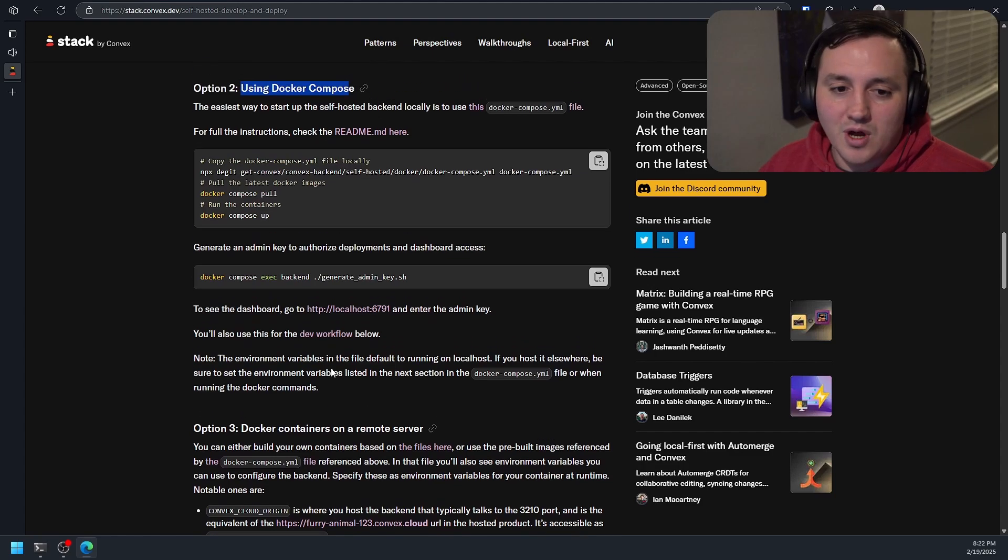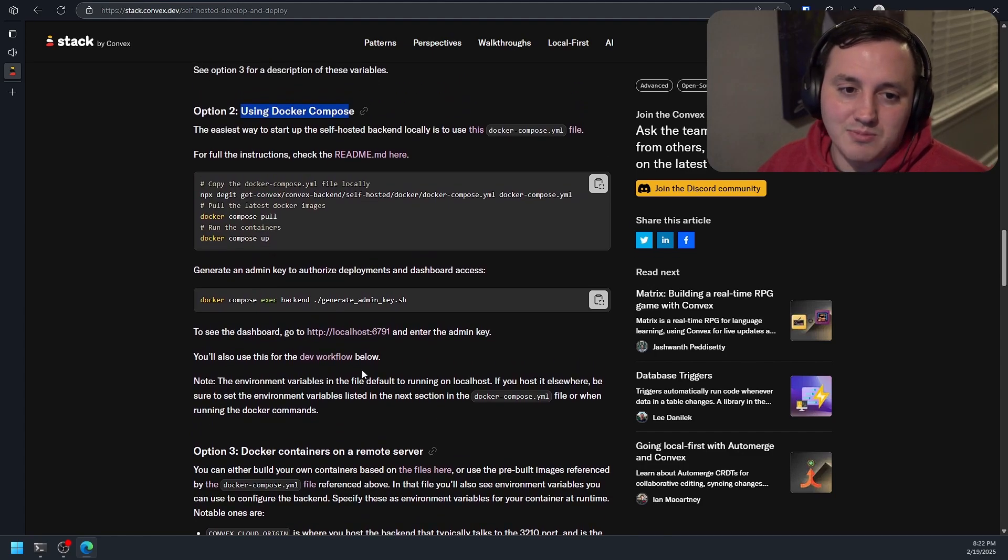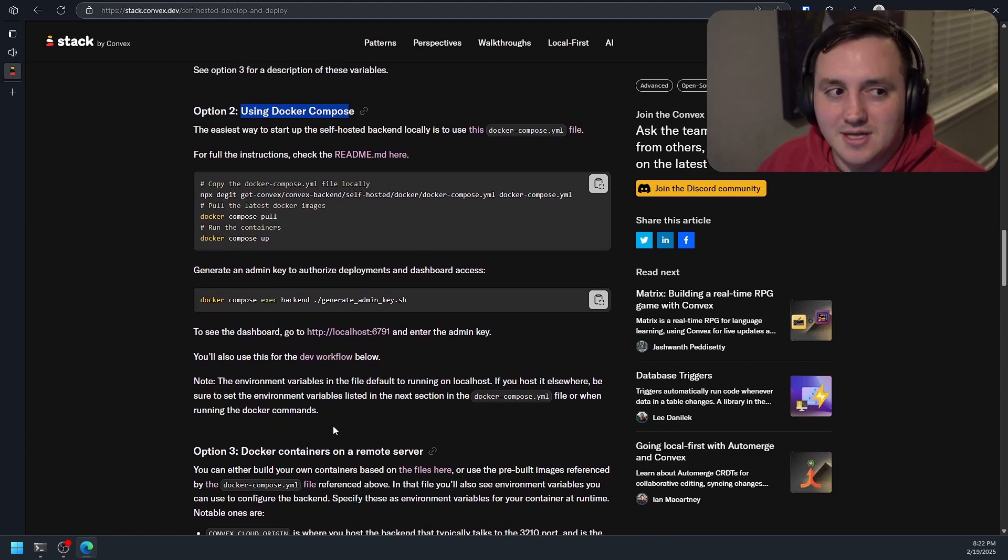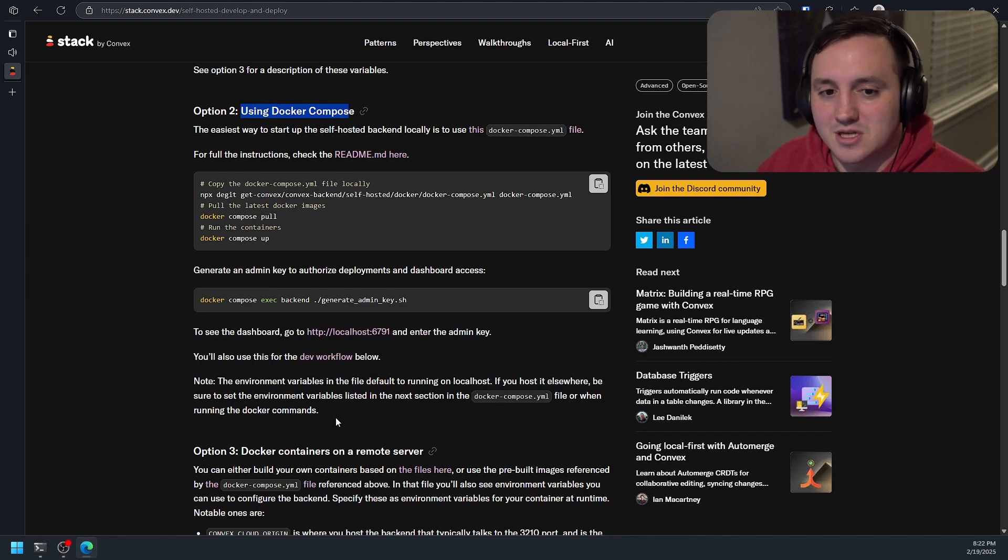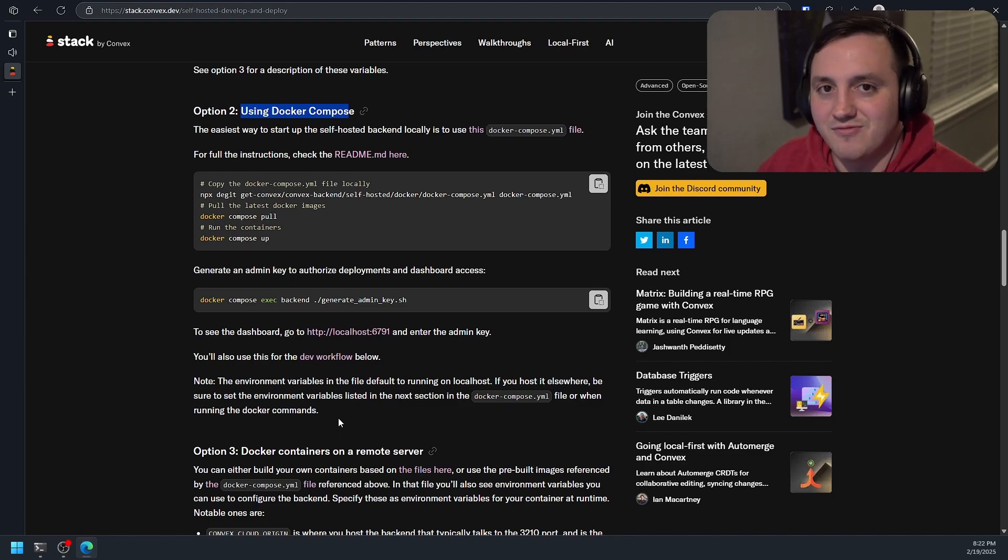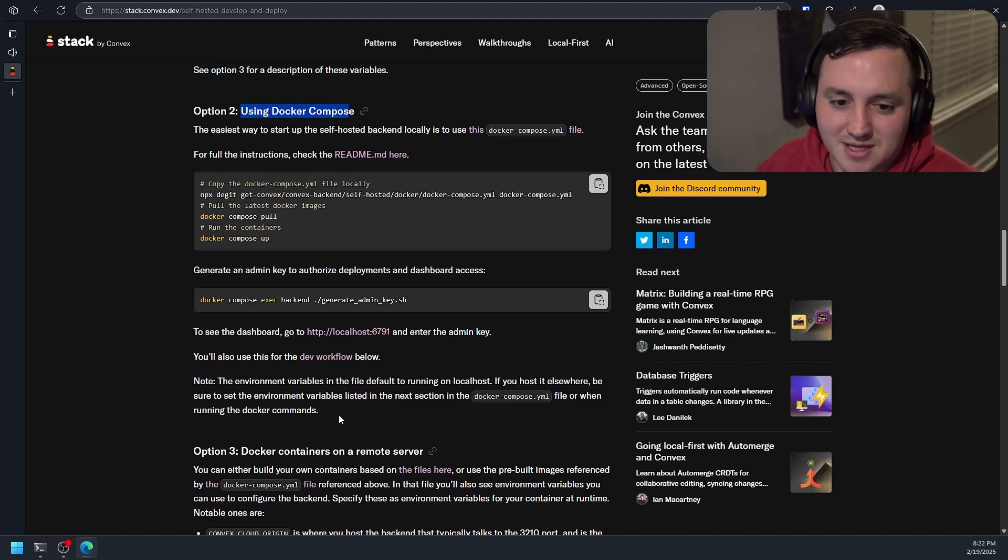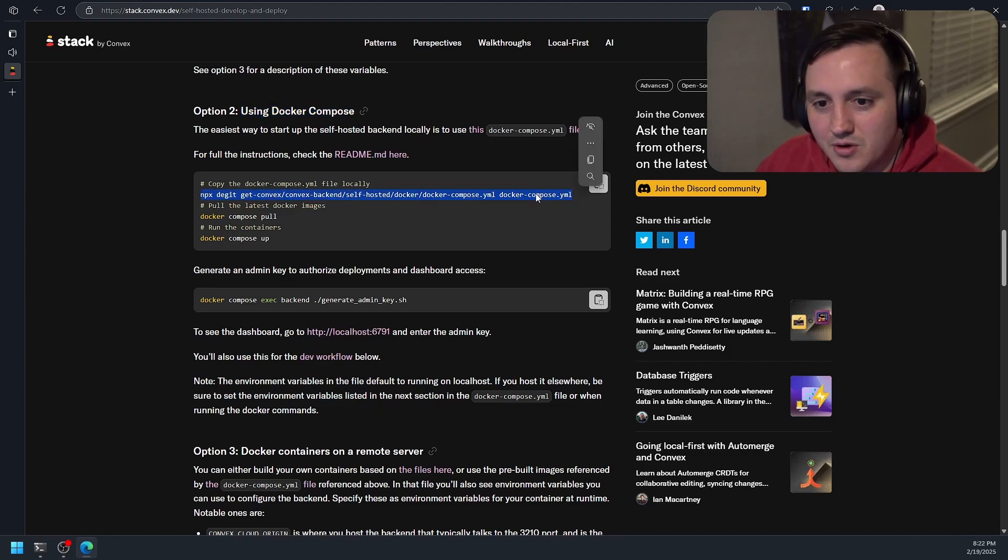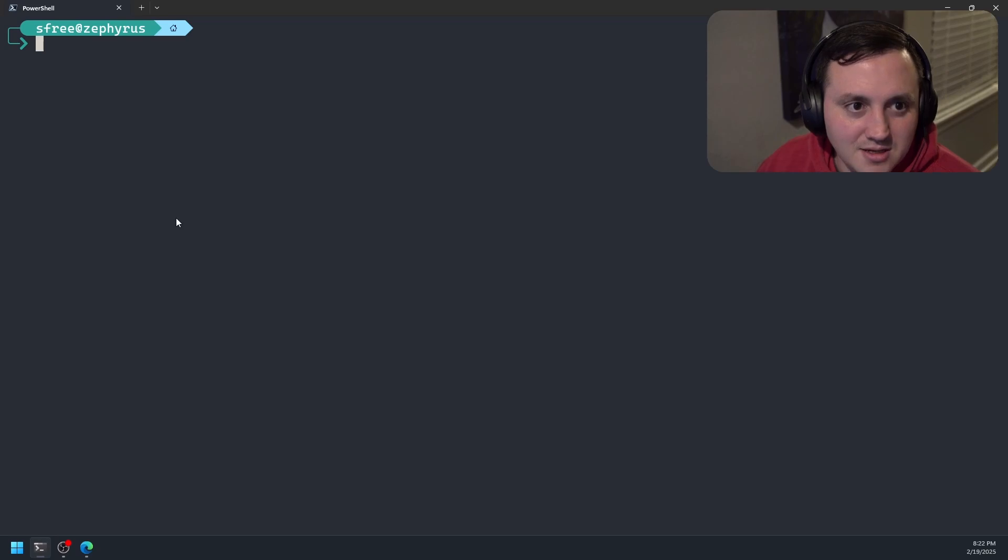But I'm going to walk you through getting it set up locally on your machine. And then we can talk through some of the details of what you need to do if you're doing this on a remote server and the config changes I made to make that happen. So the first thing we need to do is we just need to clone this Docker Compose file that we have here.